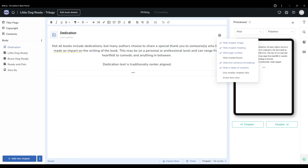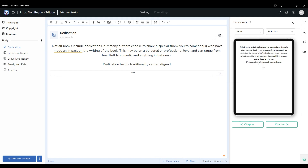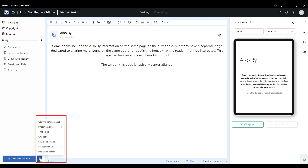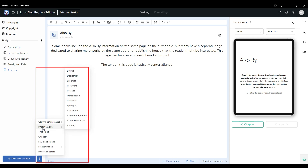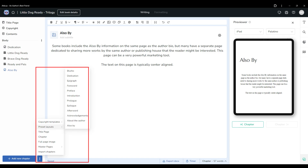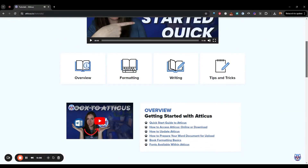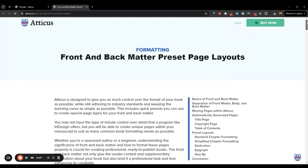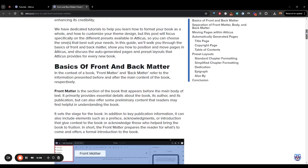Using these chapter menu options, you can adjust any regular chapter. Atticus also has a variety of preset layouts that will help you match general industry standards for different page types. If you click the three dots beside the add chapter button, you'll find a menu listing for preset layouts with your options. For a closer look at each page type, check out our front and back matter preset page layouts tutorial for more details.